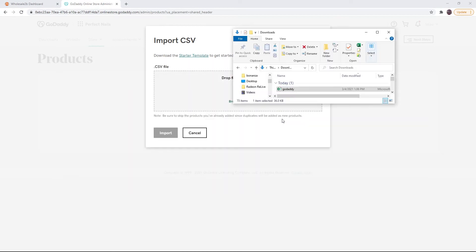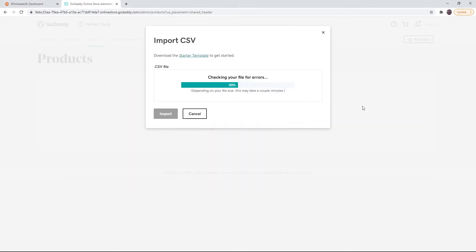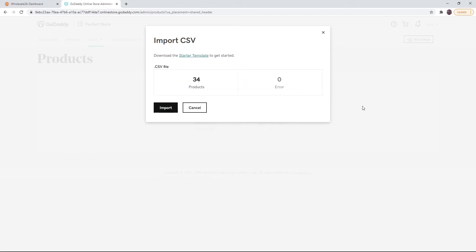Drag the file you downloaded from the data feed plan page. It will scan your file for errors. As you see, my file has zero errors and it has 34 products ready to be imported.